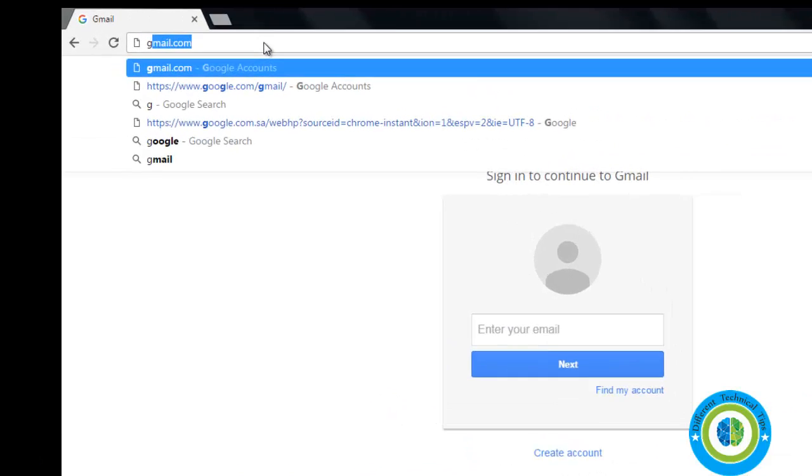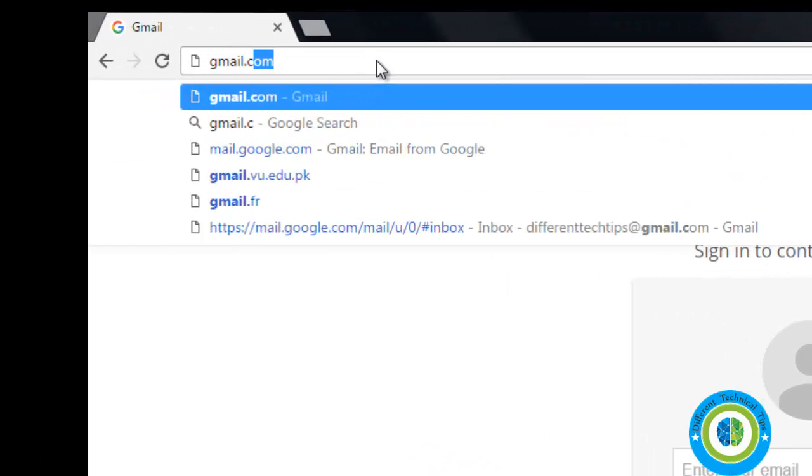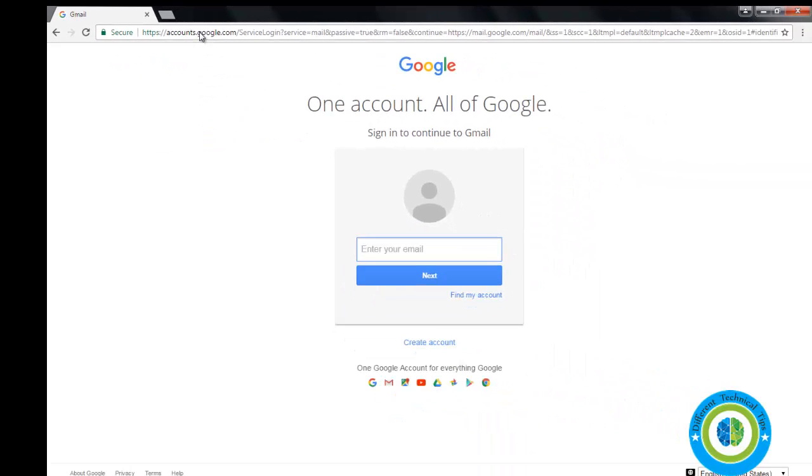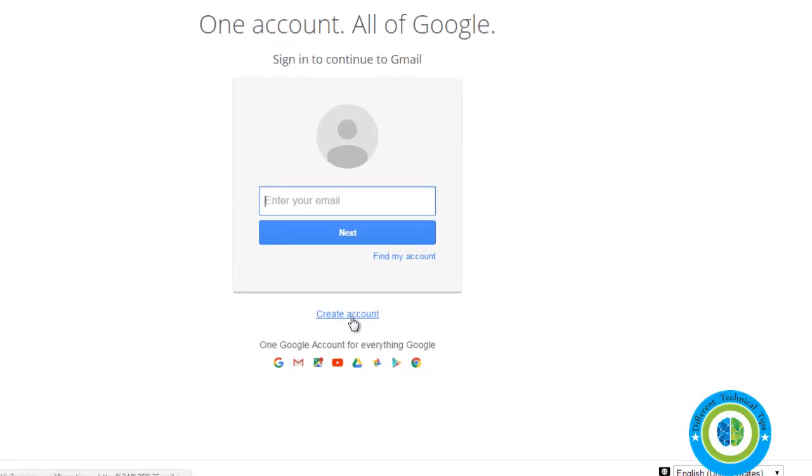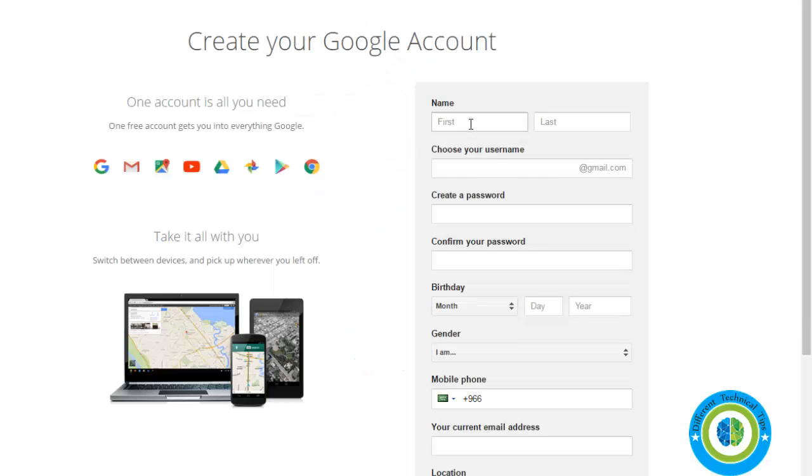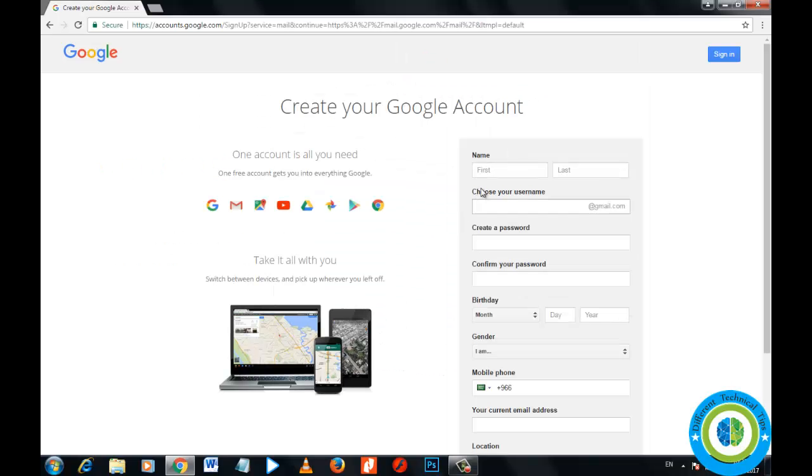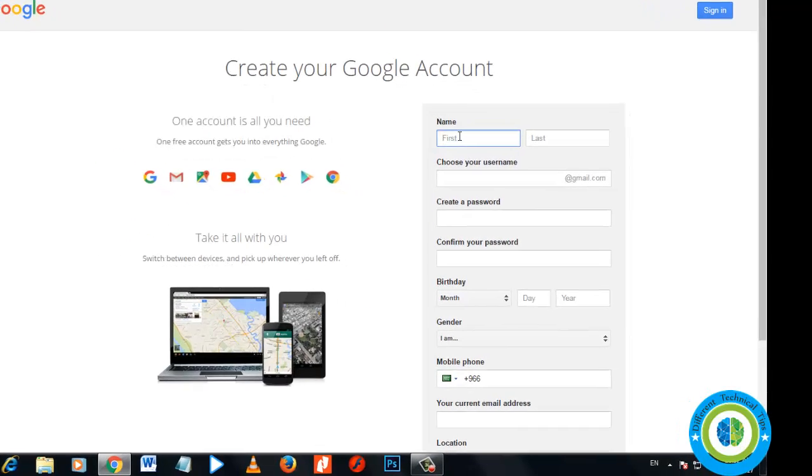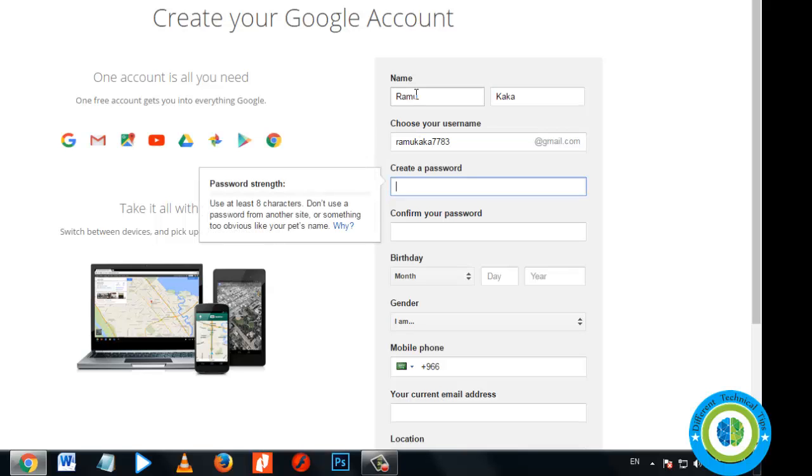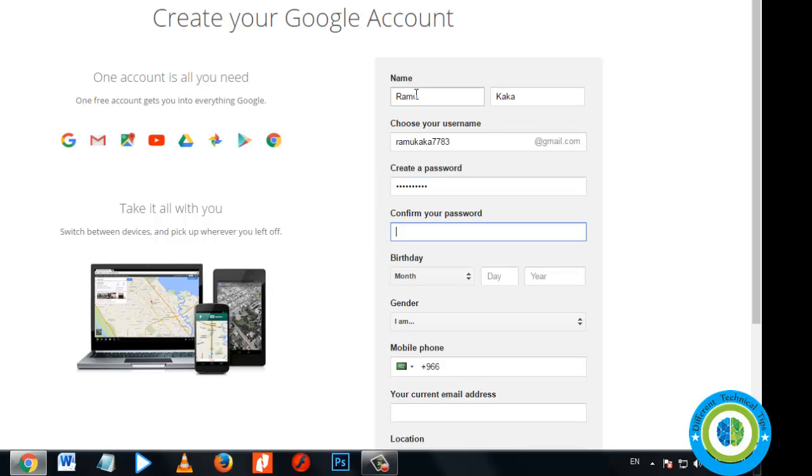That is Chrome. Now I'm entering gmail.com and going to create account. So here it is, create account. Now entering my first name, Ramu, and last name, Kaka. I'm choosing my username, RamuKaka7783@gmail.com. Now I'm creating a password and entering the same password again.